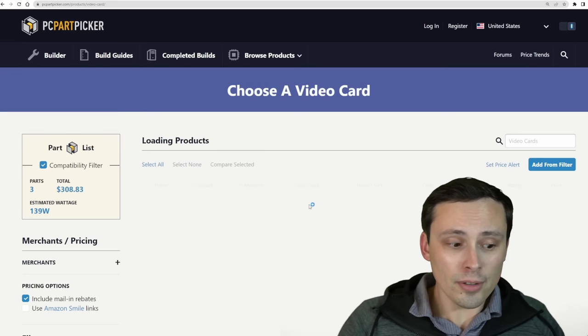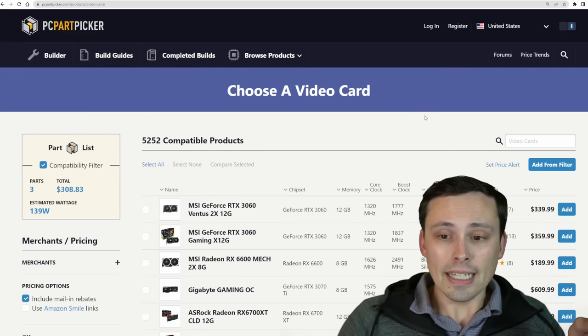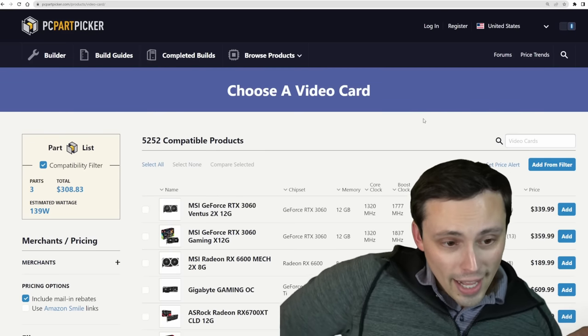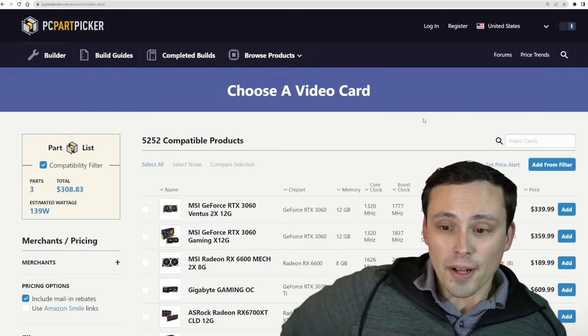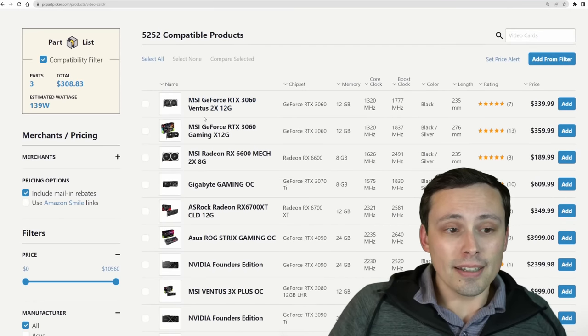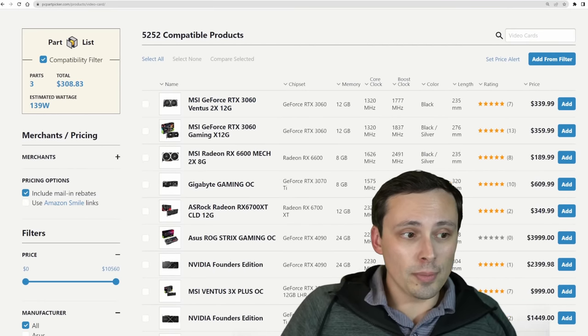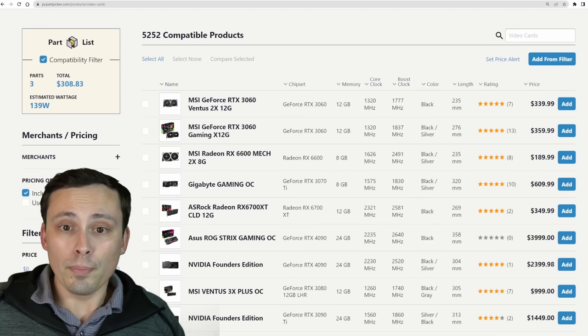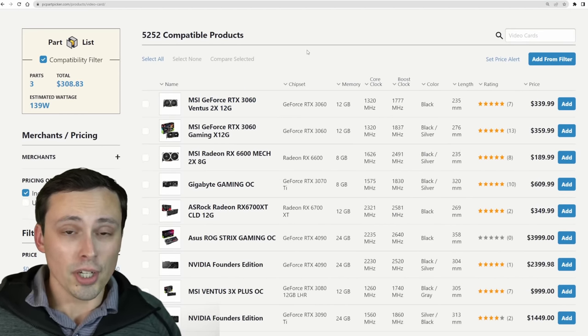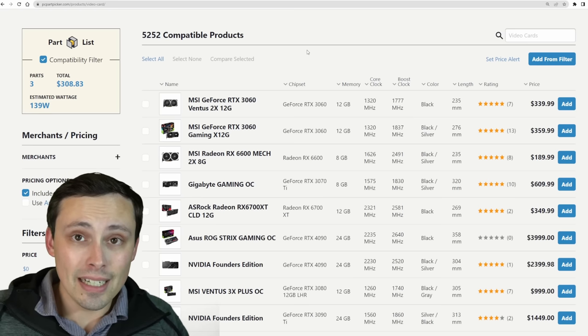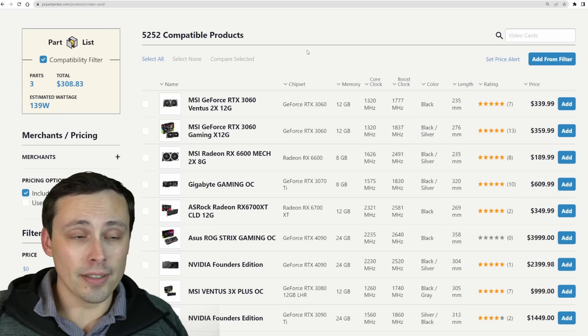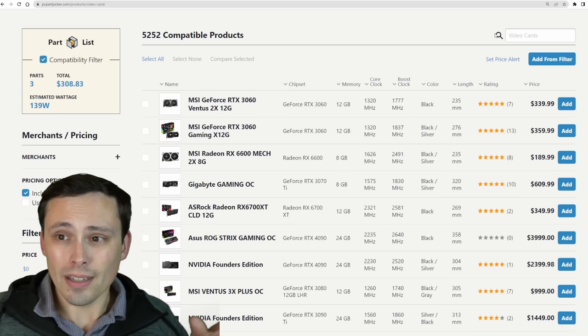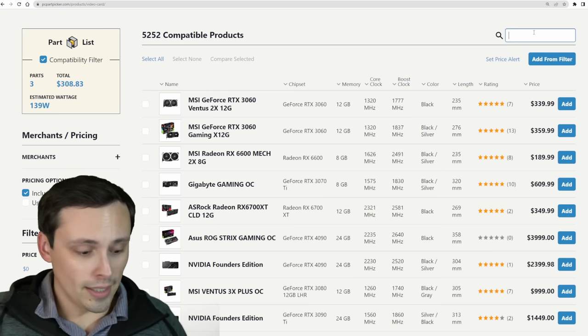The video card is the biggest deal. And right now, I do think that AMD GPUs at the lower budget range are offering a significantly better deal than Nvidia. Let me show you what I mean.